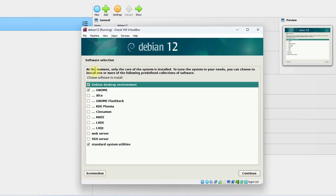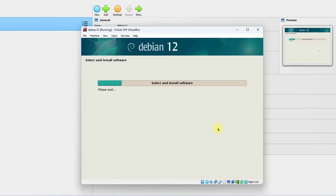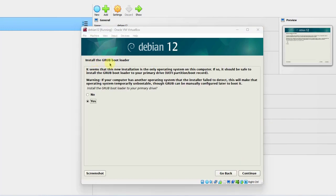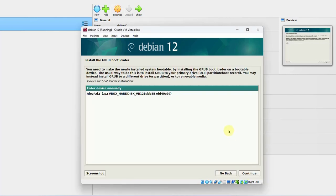Here's the software selection — Choose Software to Install. I'm going to use the GNOME environment. I'm not going to use the Debian Desktop Environment, so I'll uncheck that first option. I'm going to leave GNOME selected and click Continue. On the next page, you want to install the GRUB bootloader — I'm going to leave it as Yes and click Continue.